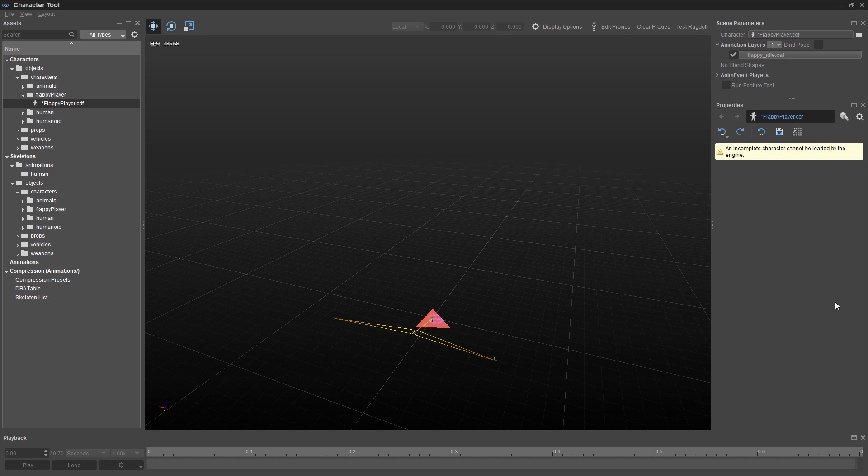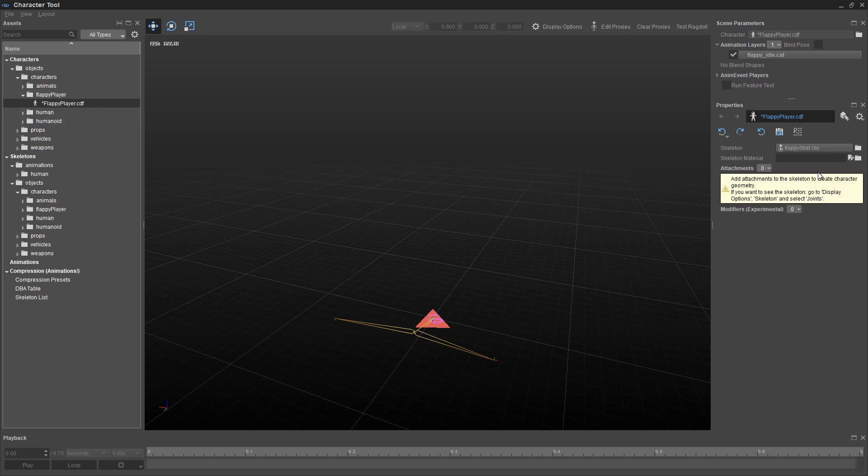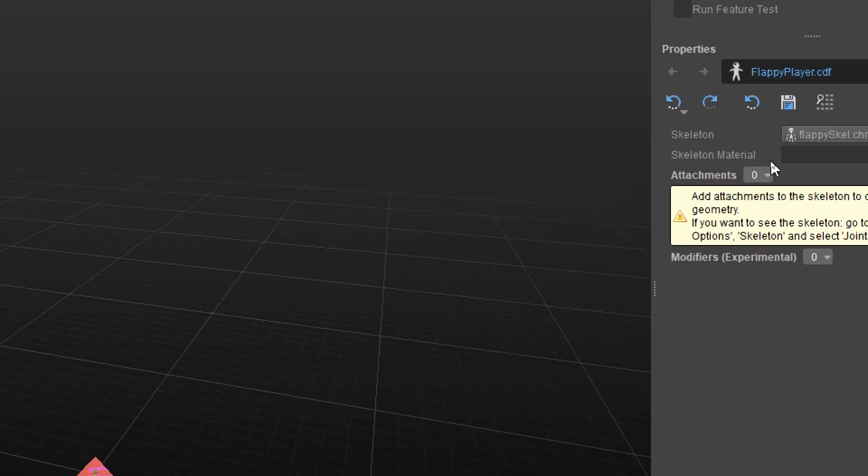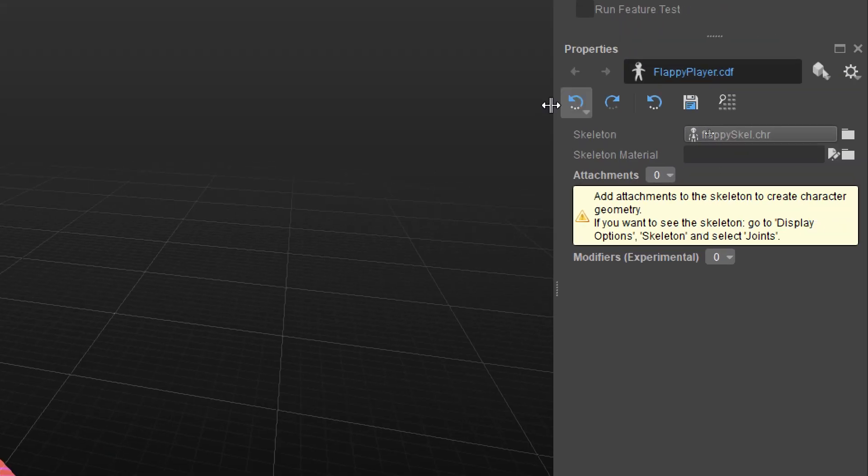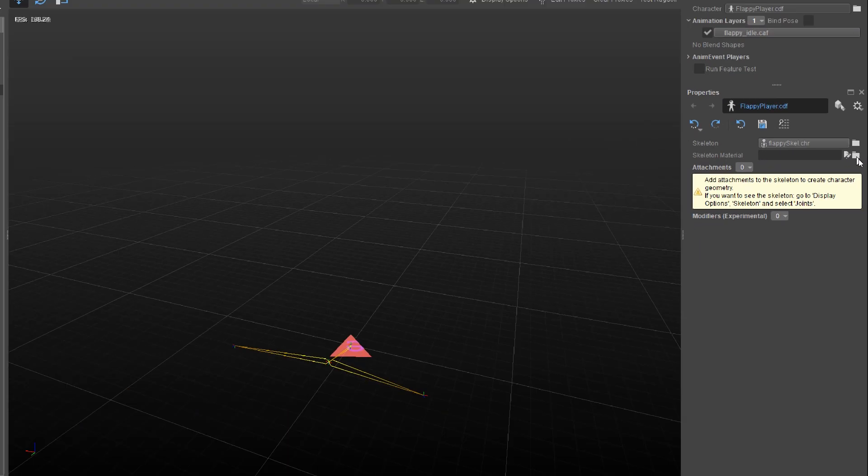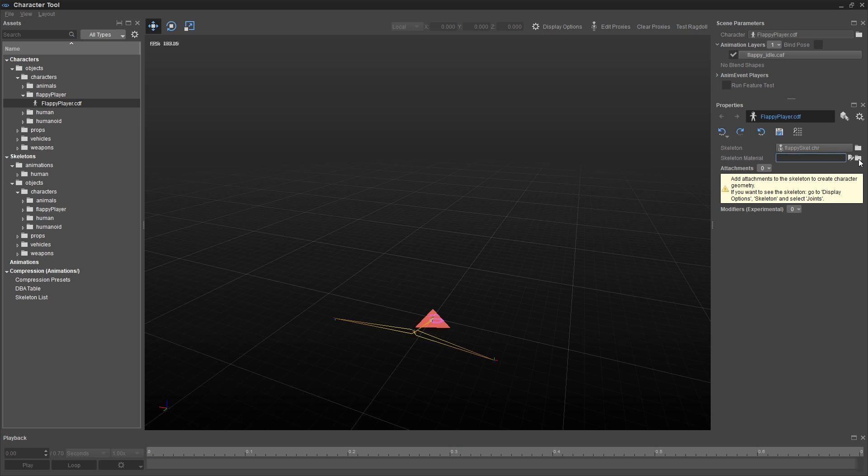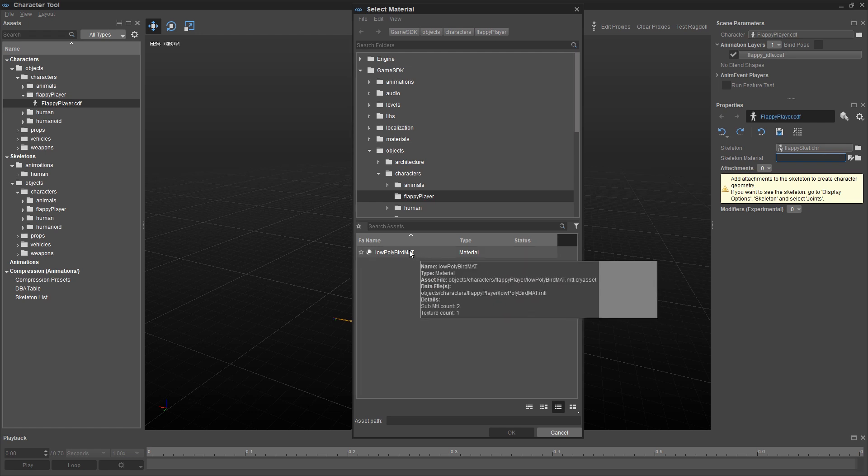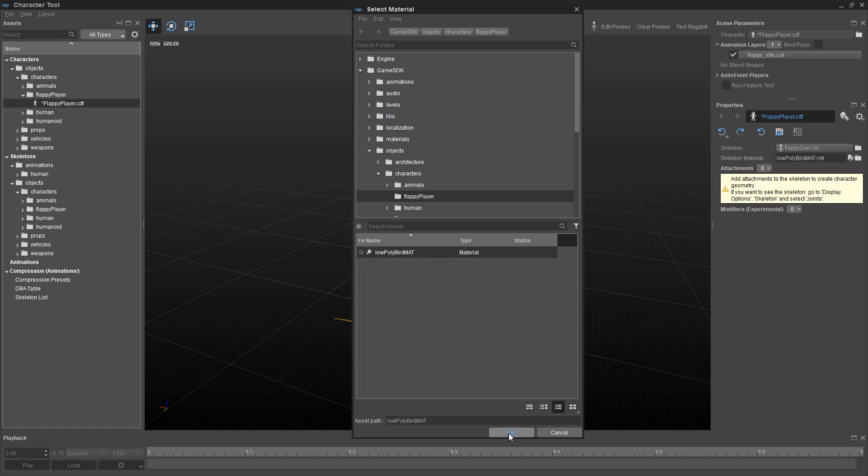So I'm going to close my display options. And I want to assign a material. So I'm going to click on this guy again over on the left. I'm going to go ahead and save just to be safe. And I want to add a material. So I'm going to go right to the next step, right after skeleton, a skeleton material. Click on this Browse button here. And in that same folder, you'll see a file called Low Poly Bird Matte for material, obviously.